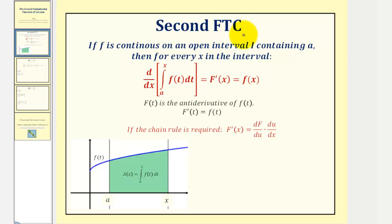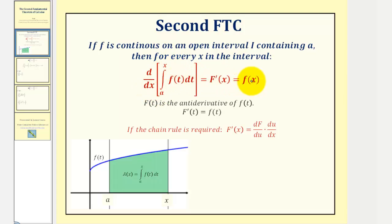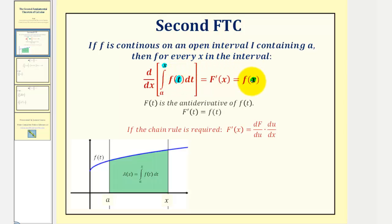The second fundamental theorem of calculus states that if f is continuous on an open interval I containing the constant a, then for every x in the interval, the derivative with respect to x of the integral of f of t from a to x equals f of x.